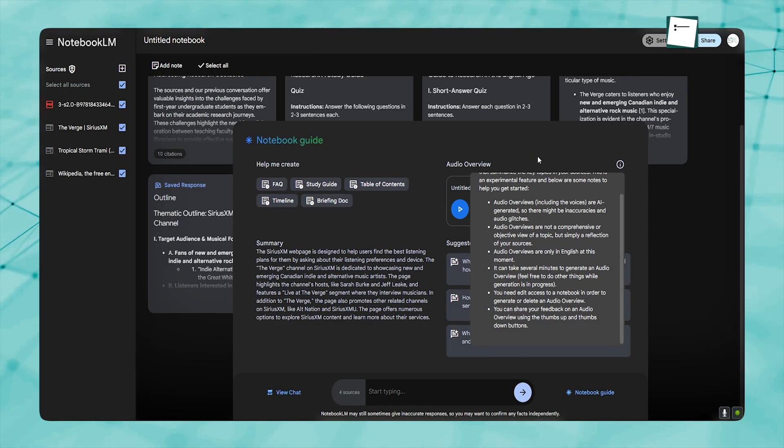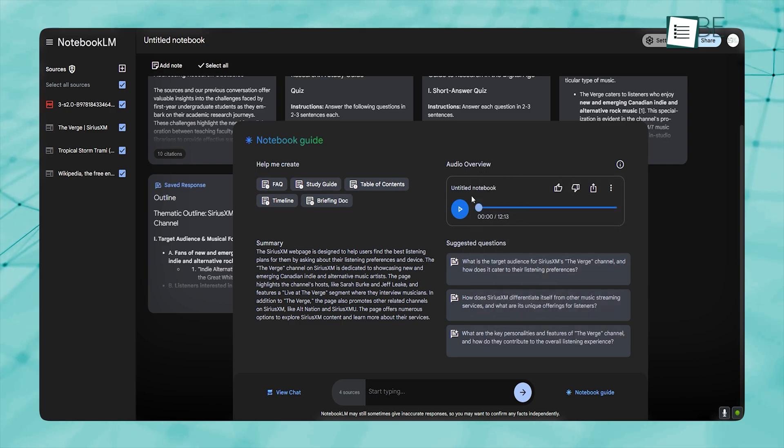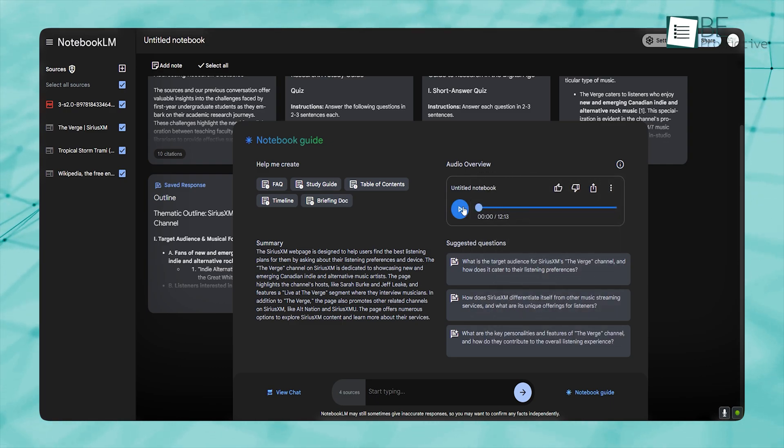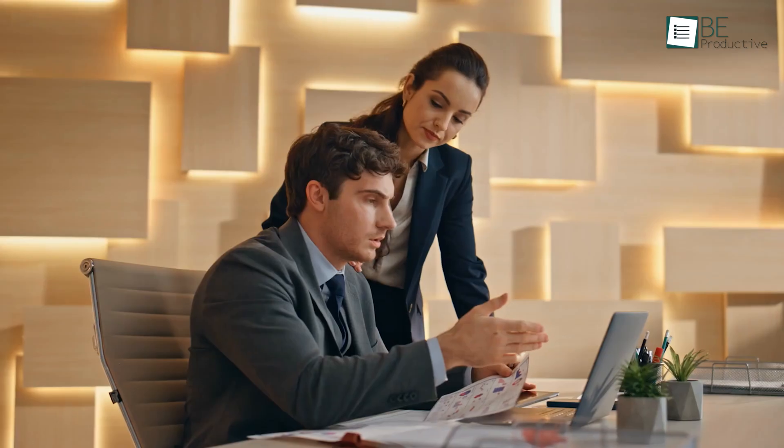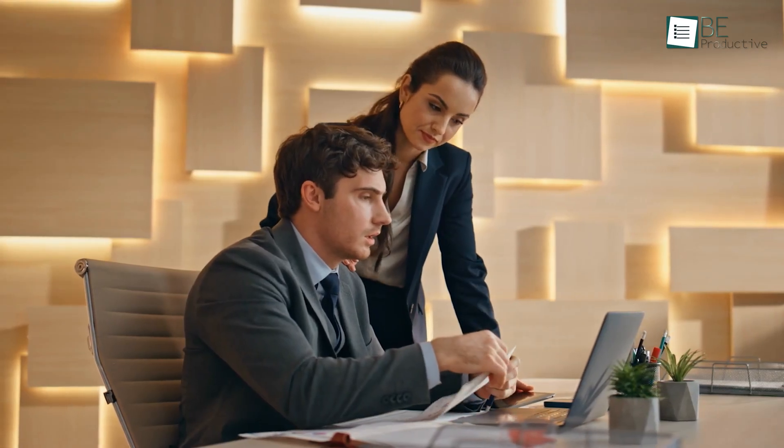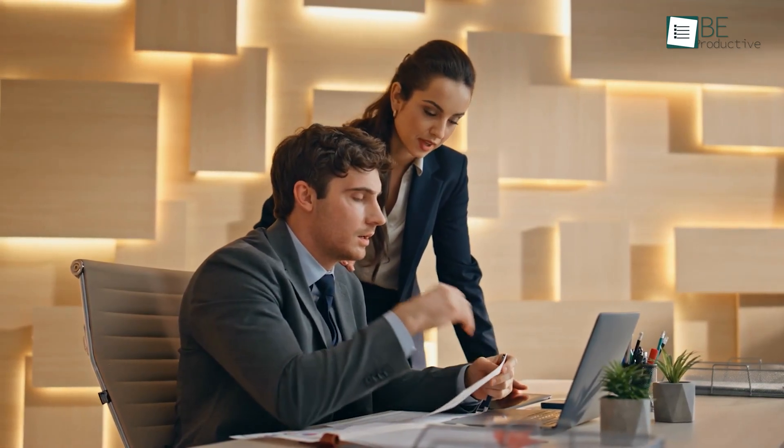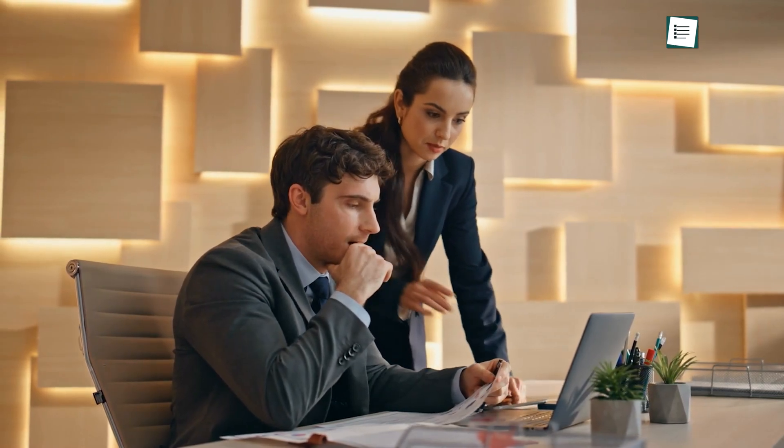This capability could be especially valuable for teams that need to revisit and reflect on complex discussions. But that said, remember that Notebook LM isn't designed for meetings in mind. It's just the features that you can fit while taking meeting minutes.